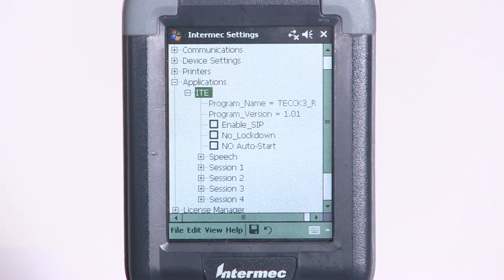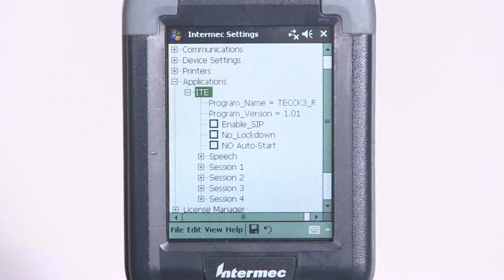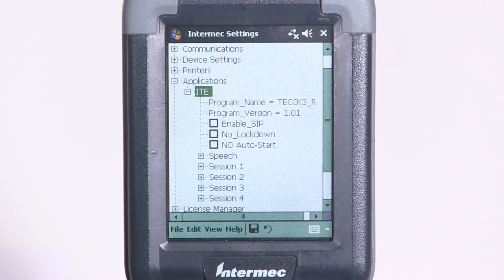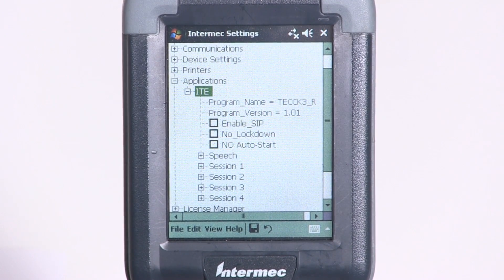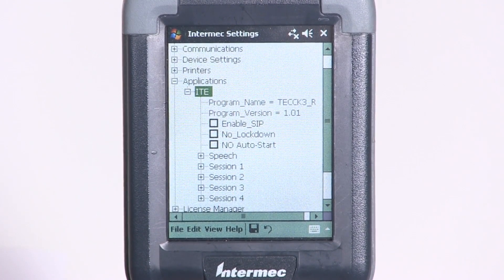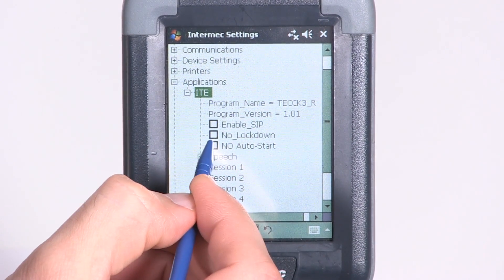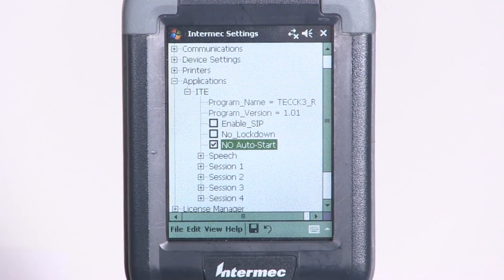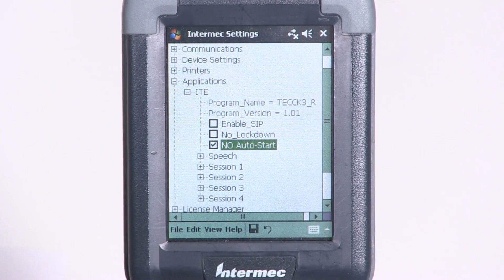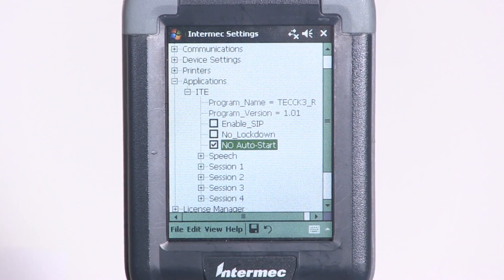From the ITE menu, you should see a checkbox next to the words No Auto Start. To disable ITE AutoLaunch, ensure the checkbox is selected. To enable ITE at device boot, ensure that the checkbox is not selected.